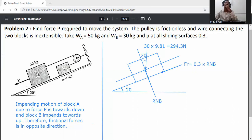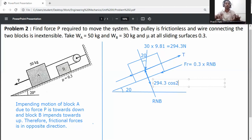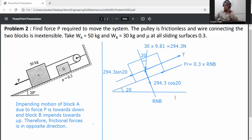The wire exerts a tension force T on block B. The self-weight of block B is resolved in two directions: along the y-axis (perpendicular to inclined plane) it is 294.3 cos 20°, and along the x-axis (parallel to inclined plane) it is 294.3 sin 20°.